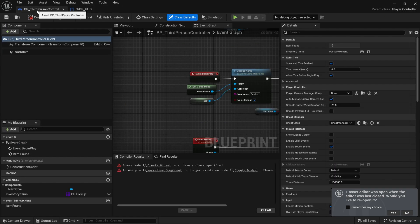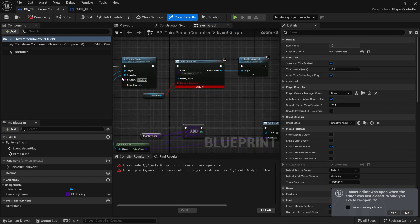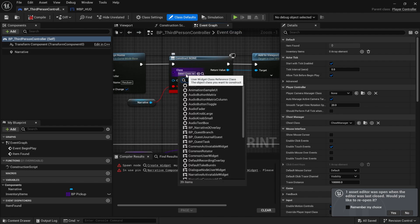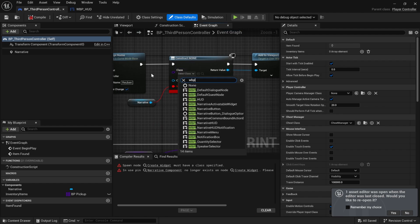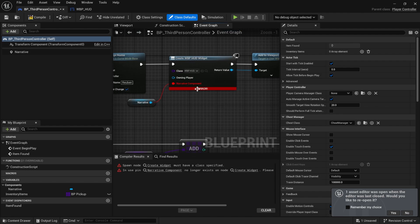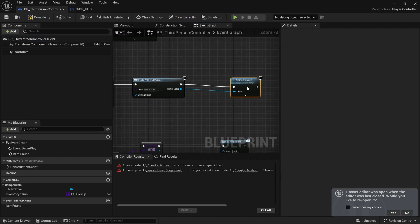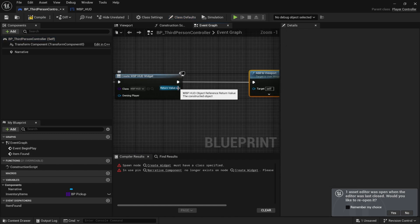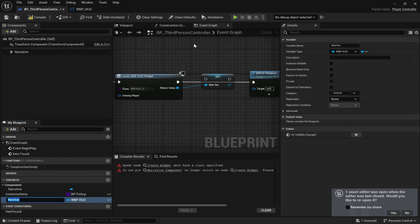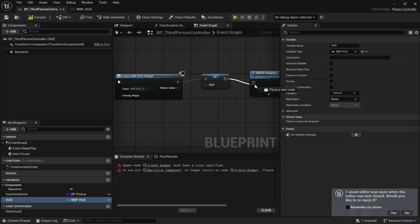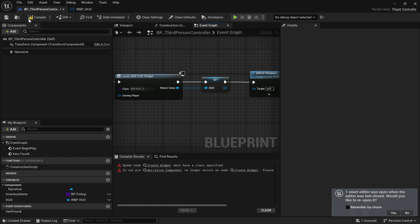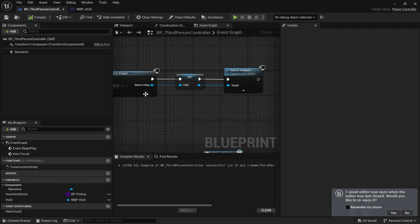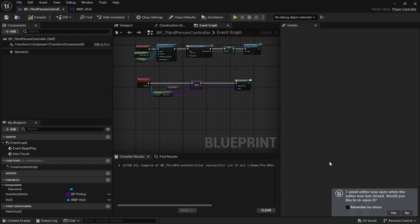We'll go to the third person controller and now we're going to create our HUD. You can disconnect that and we'll right-click this and promote to variable and just call this HUD. Compile and save. Make sure you plug that in as well.